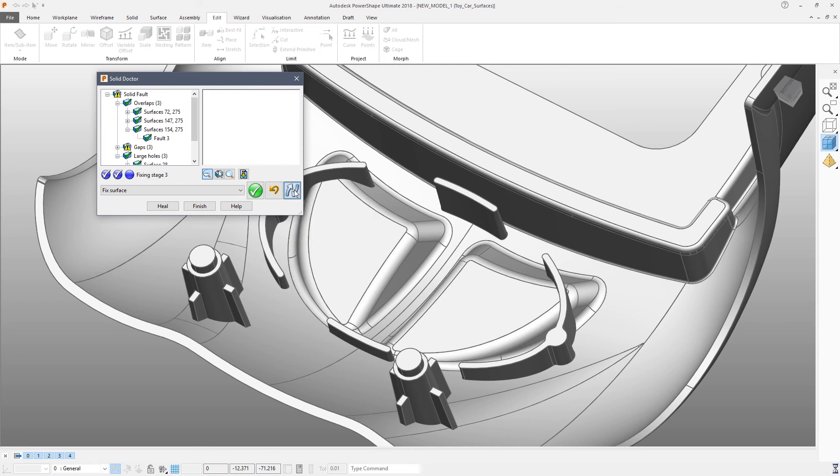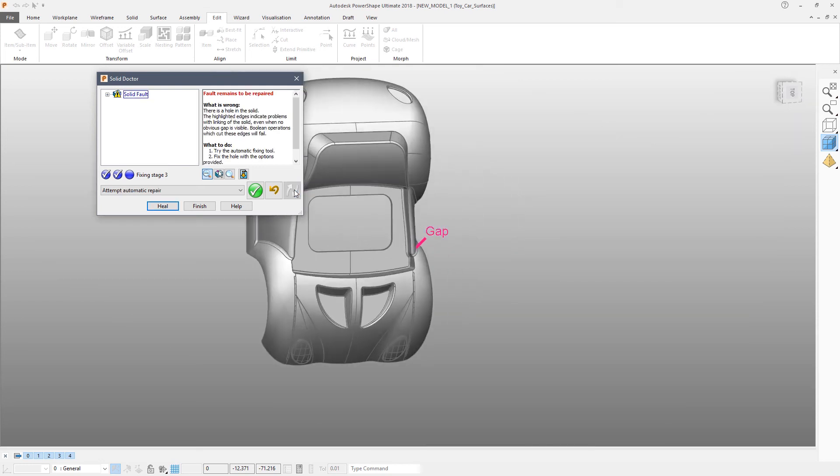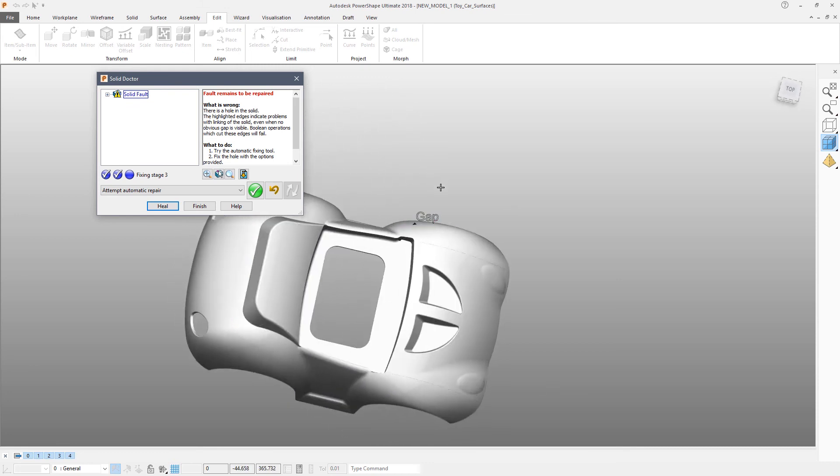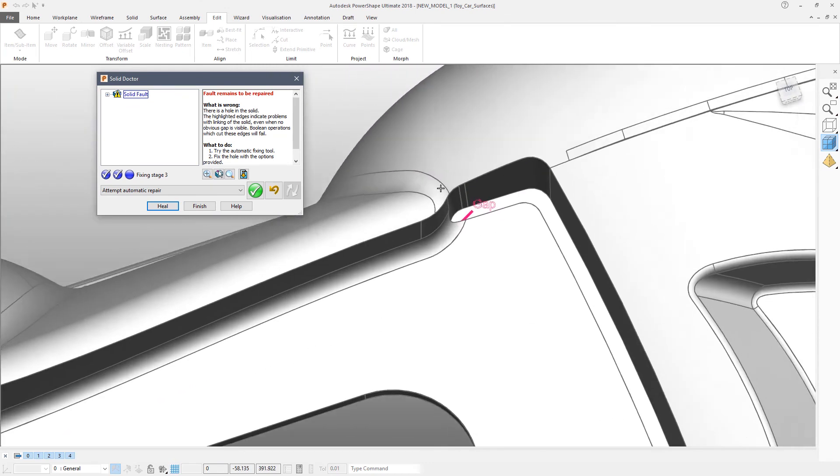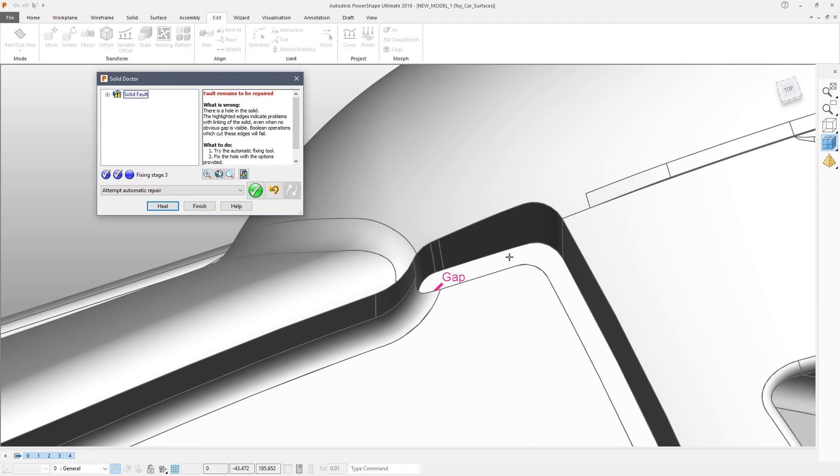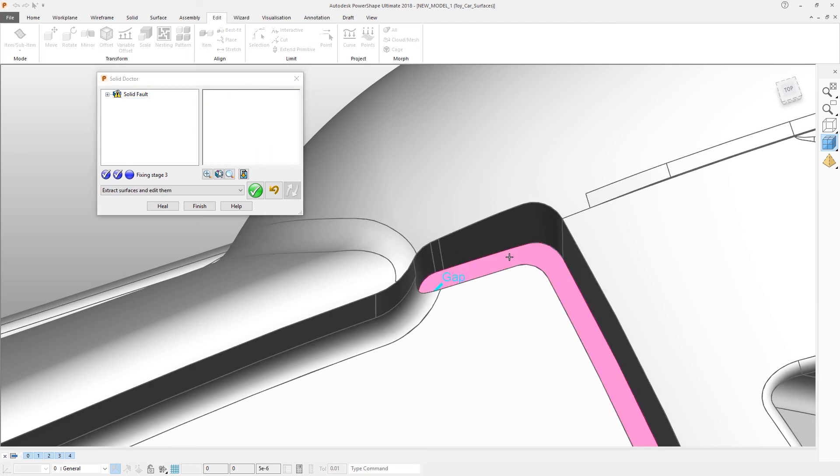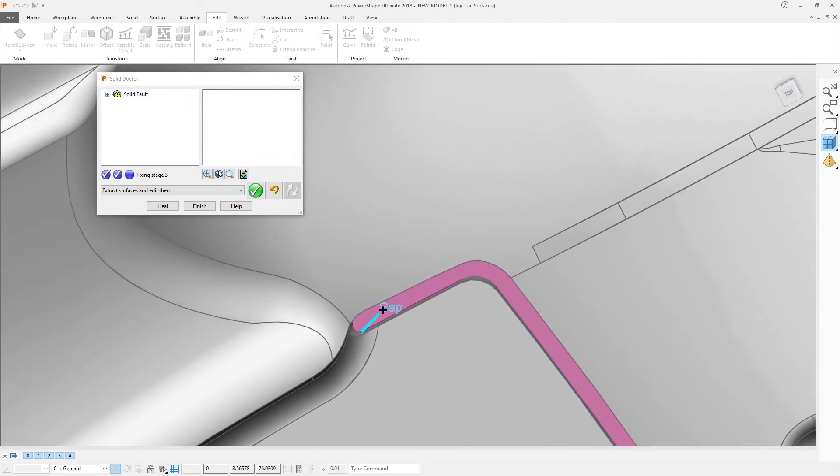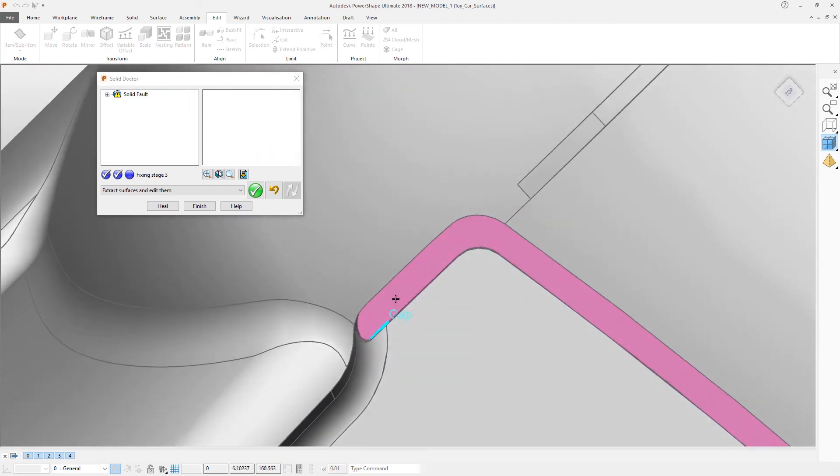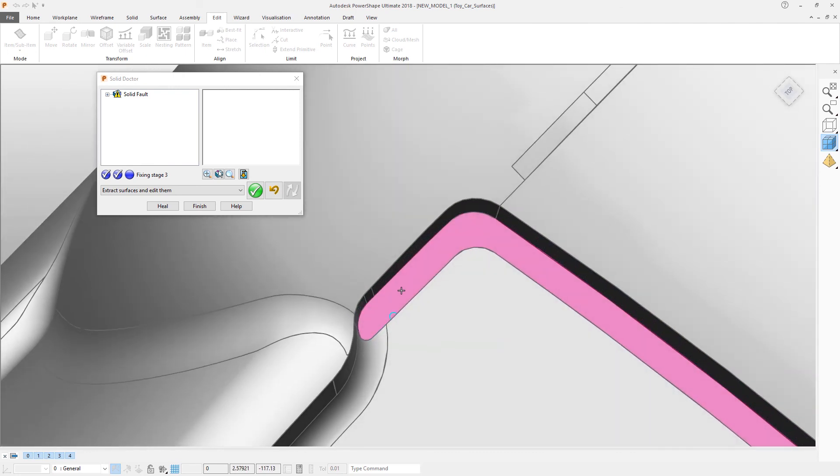We can now do a recheck to see the current status of the repair and if there are any problems that we still need to address. In this case there is just one fault remaining which is a gap fault. And it is very likely that this is where that small surface that was too small to include would be found.